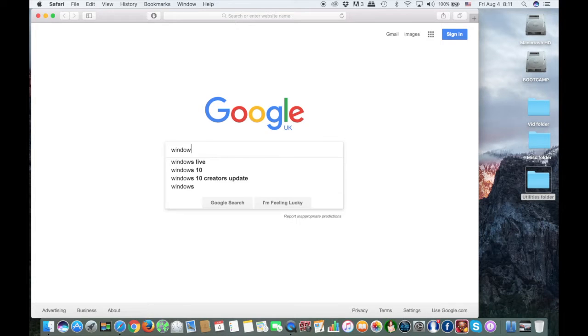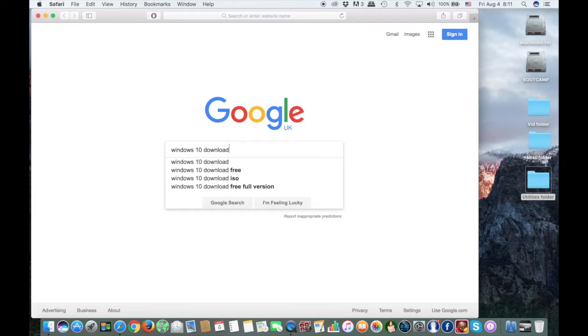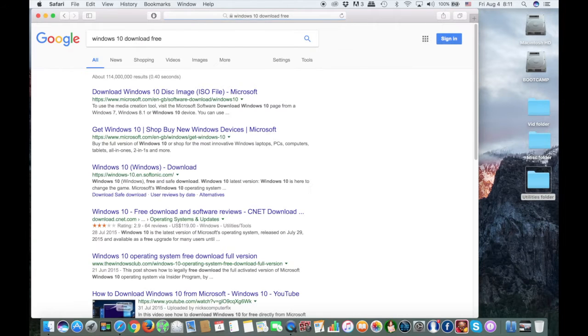Now let's move on. On Safari, Google Windows 10 download free. This will take you directly to Microsoft site, where you will be able to download Windows 10.